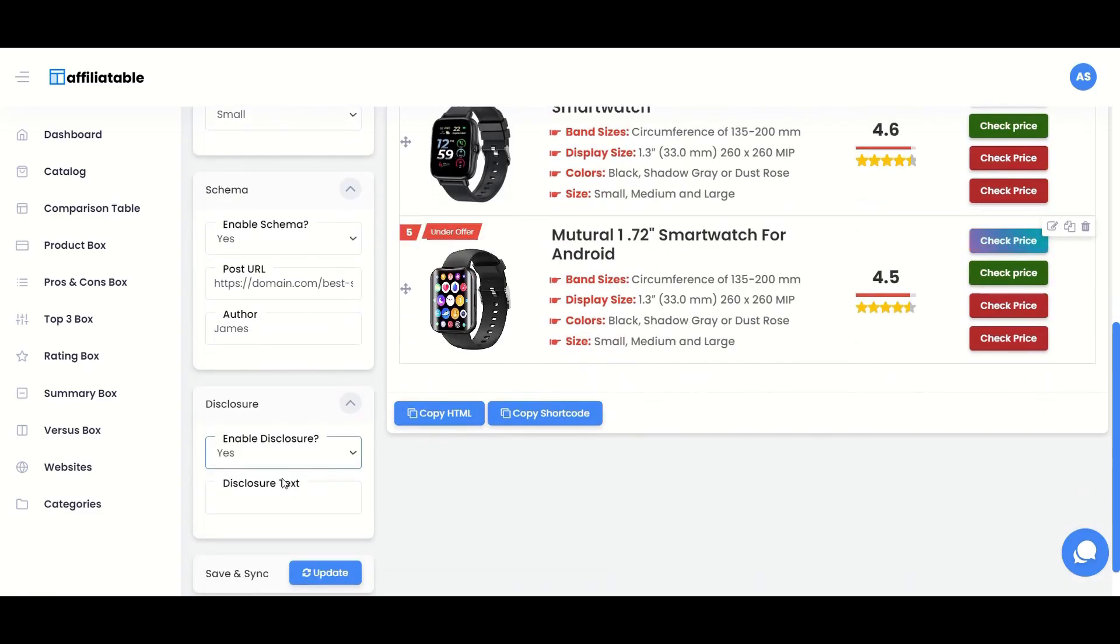You can also add an affiliate disclaimer or any custom text you wish to display below the table or box.